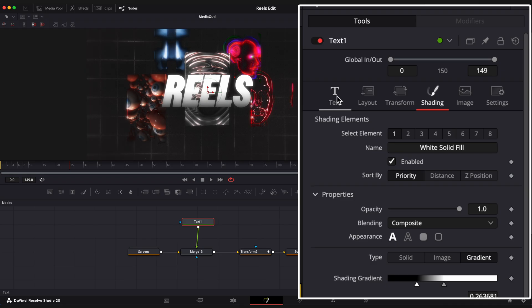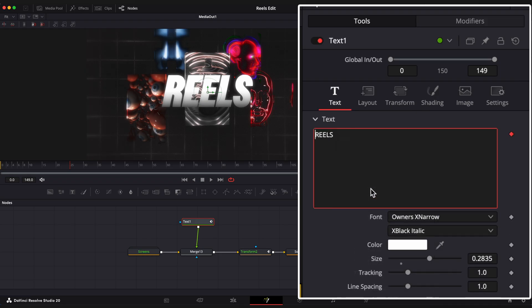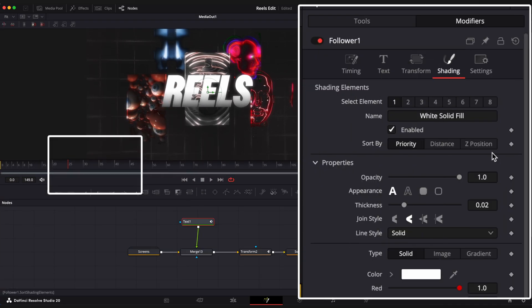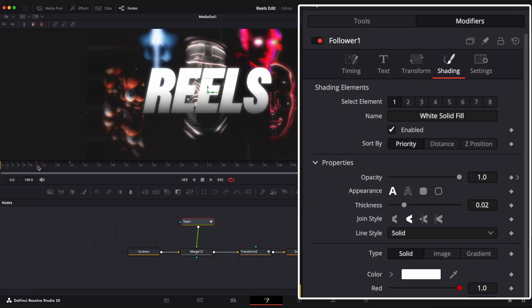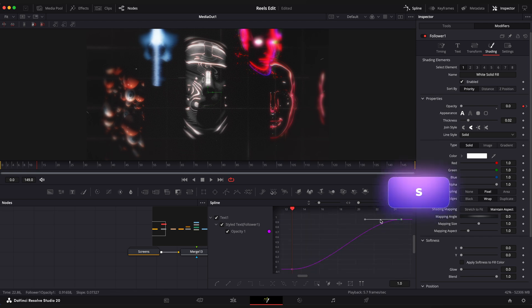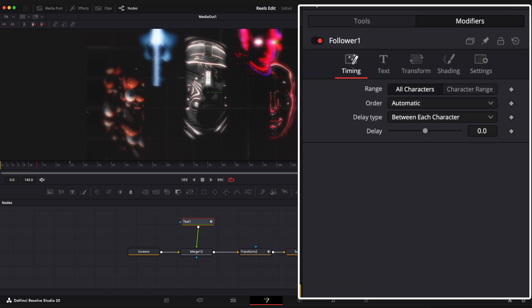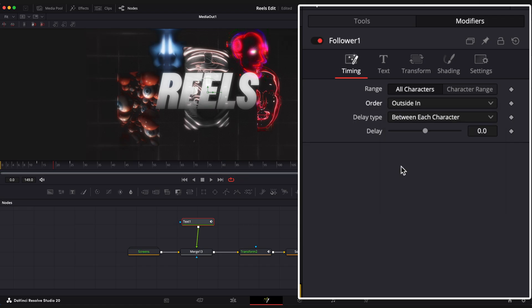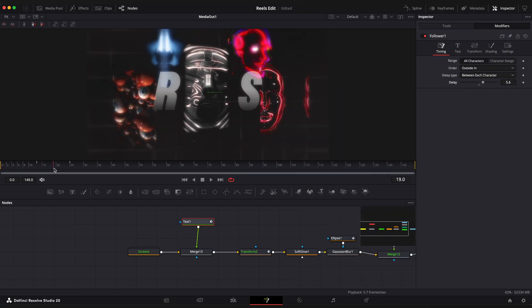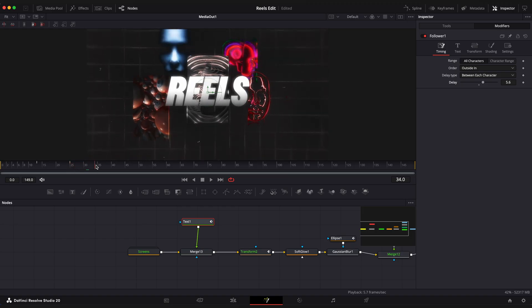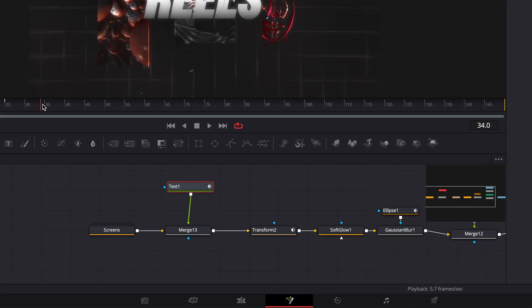Now go back to text. Right click. Follower. We are going to animate opacity. I am on the 25th frame right now so set keyframe on opacity. Move to the 13th frame and set opacity to 0. Open spline editor and ease keyframes. Open timing window, set order to outside in and delay to 5.6. Looking good.